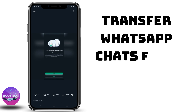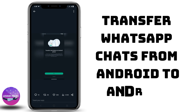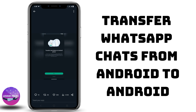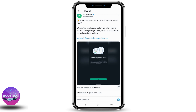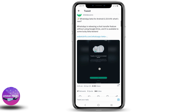Transfer WhatsApp chats from old Android to new Android phone. WhatsApp has released a new feature whereby you can transfer all the chats from an old Android to your new Android phone without using Google Drive. Let's dig more into this feature.